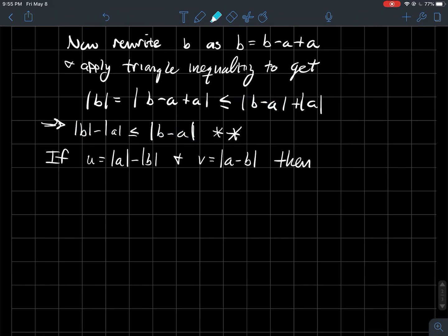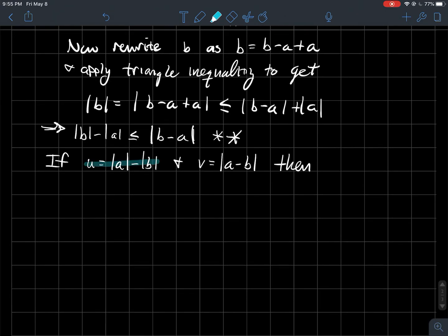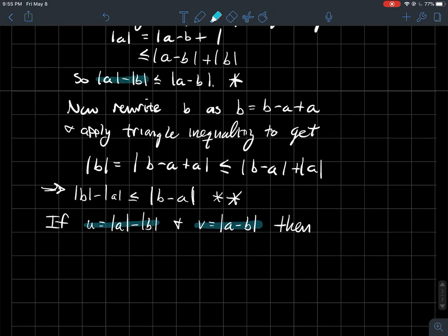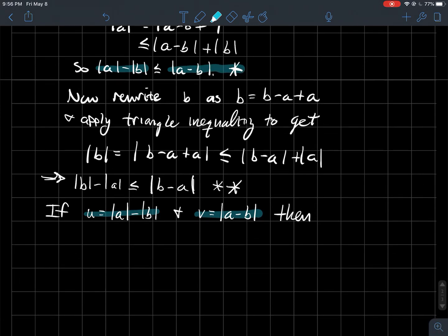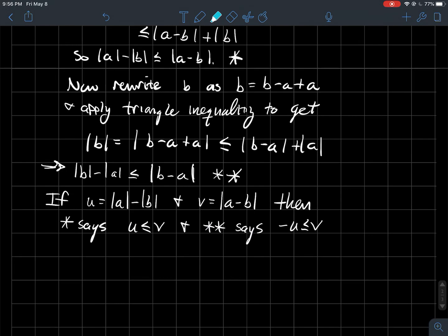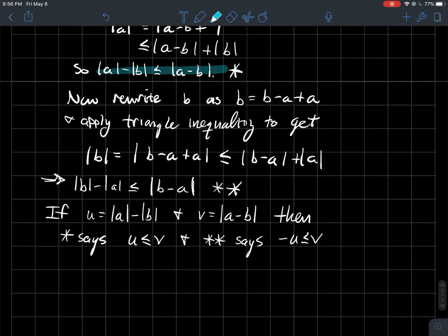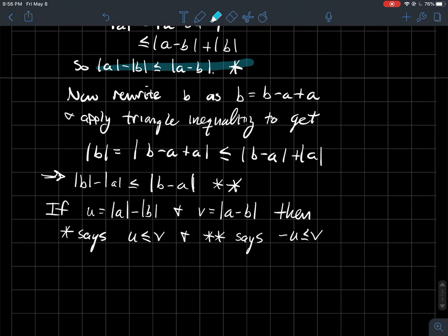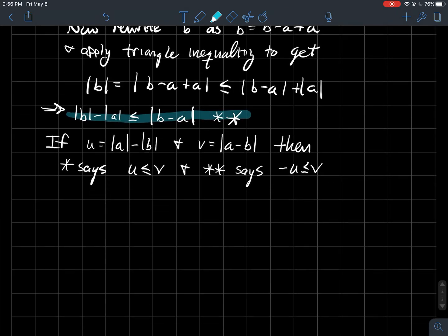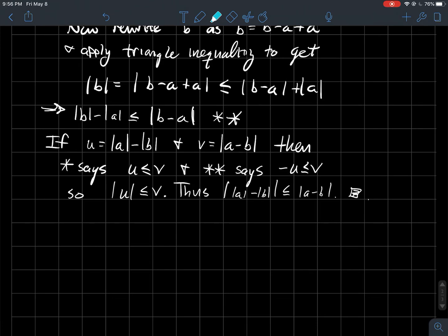Let U = |A| − |B| and V = |A − B|. Star says U ≤ V, and double star says −U ≤ V. Together, those two inequalities say exactly that |U| ≤ V. Substituting back, the absolute value of (|A| − |B|) is less than or equal to |A − B|. That proves the reverse triangle inequality.